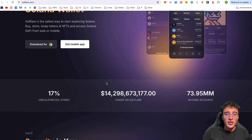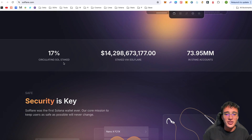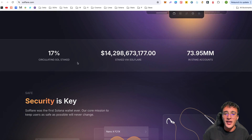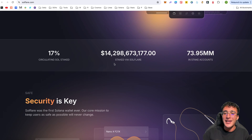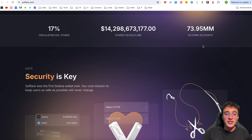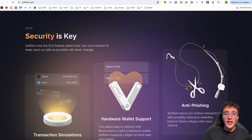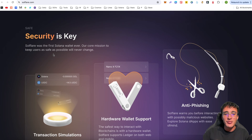Down below you can see that there is 17 circulating SOL staked through Solflare, equivalent to $14.29 billion dollars across 73.95 million accounts. We can also see the security behind the Solflare wallet — Solflare was the first Solana wallet ever created, and their core mission to keep users as safe as possible will never change.